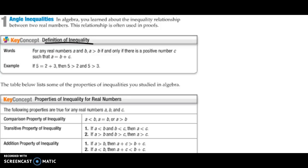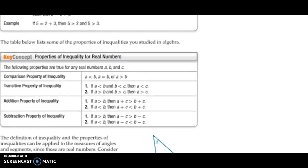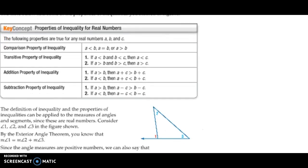There are a couple of different properties that are true with inequalities in real numbers. The comparison property says that if you have A and B, then either A is less than B, A is equal to B, or A is greater than B. It has to be one of those three things.